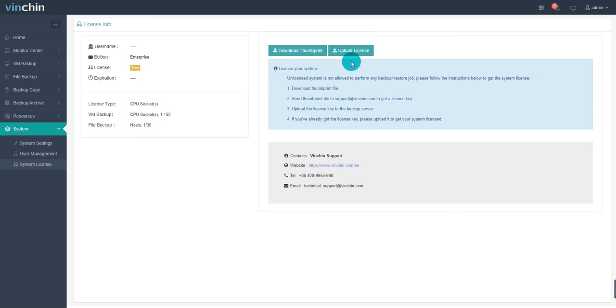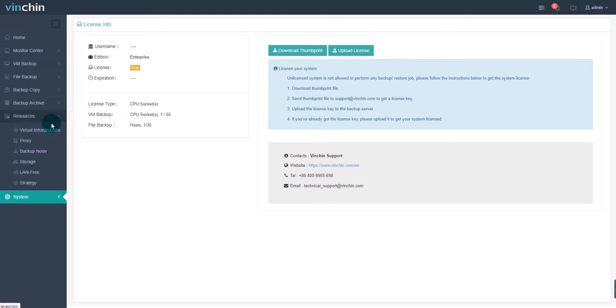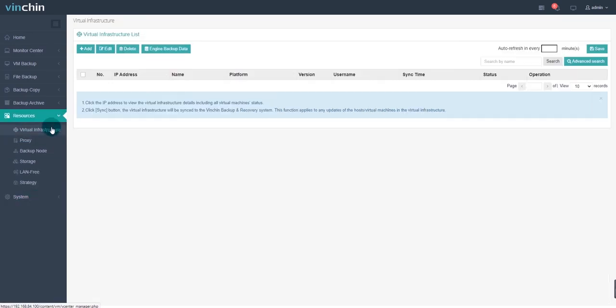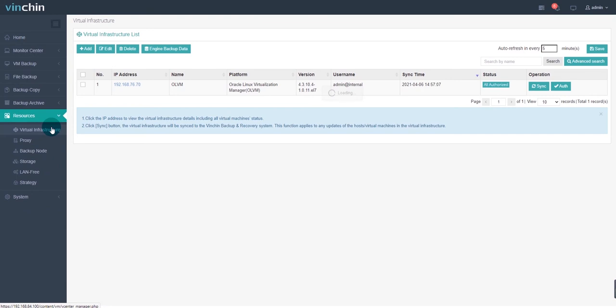Step 2: Register your virtual infrastructure to VNCHIN. When you finish step 1, then you should register your virtual infrastructure in the VNCHIN Backup server. Go to resources, virtual infrastructure. You can see the virtual infrastructure list details. Click add.